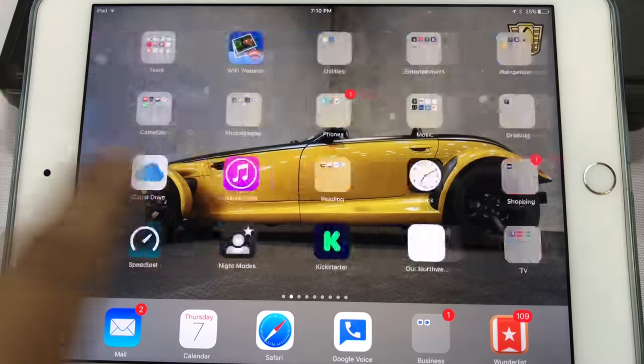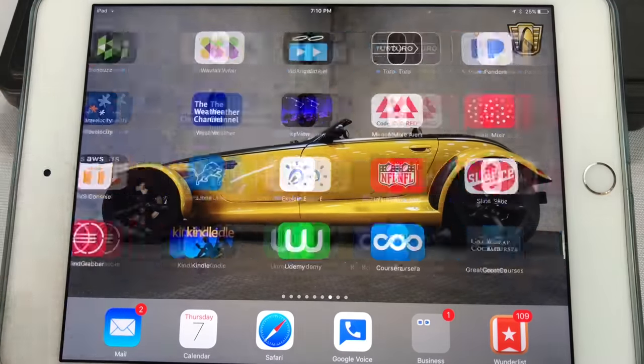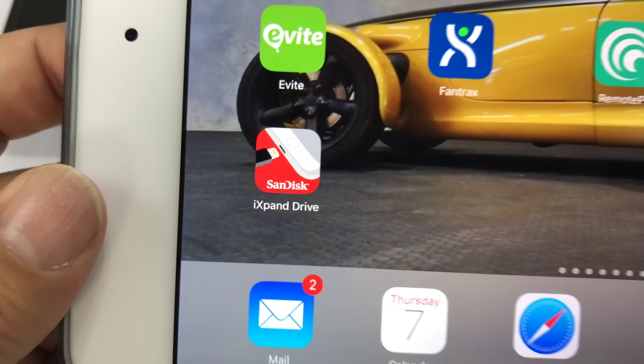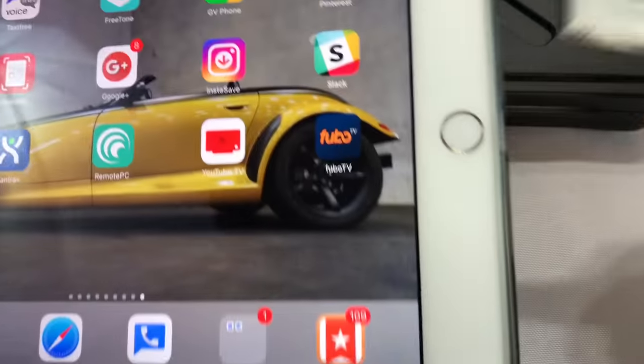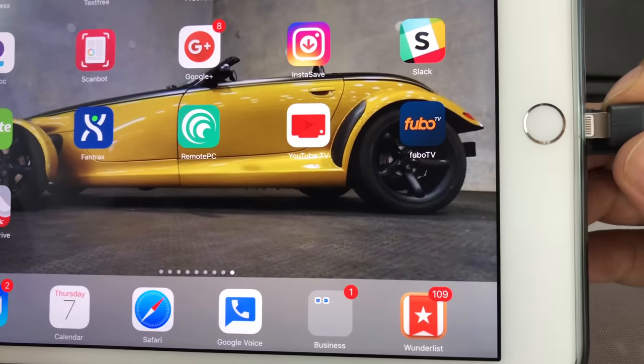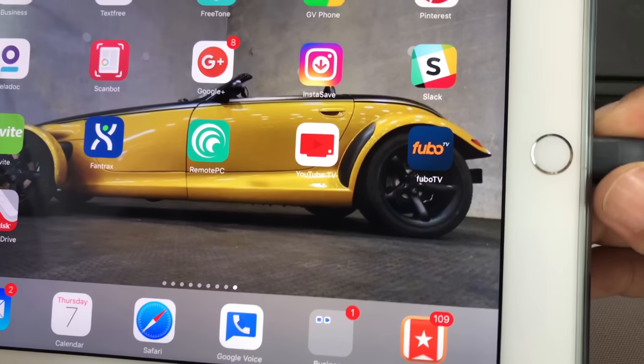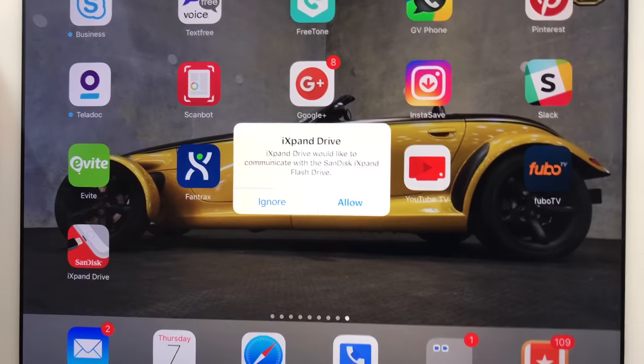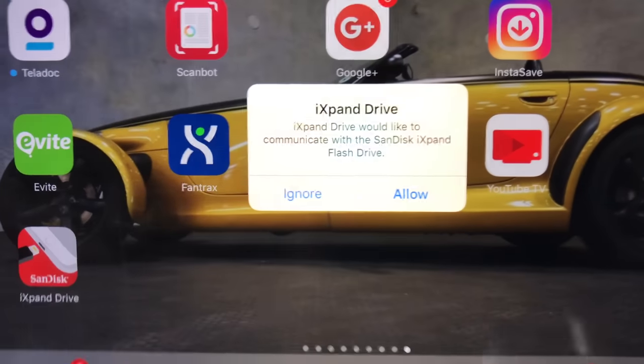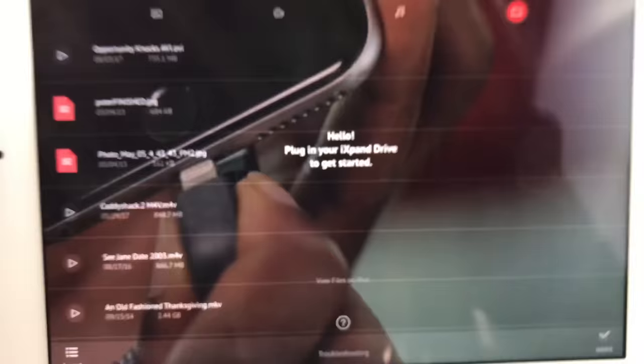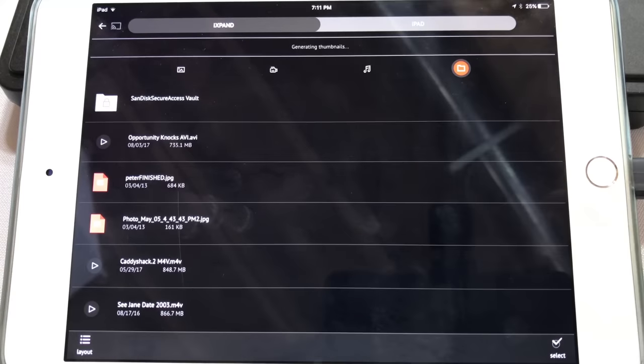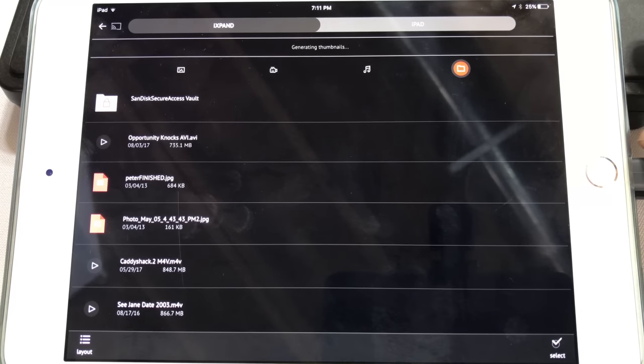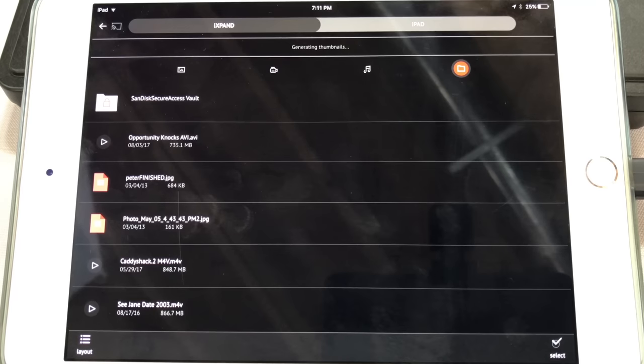So the first thing you have to do is download an app, and there it is, the SanDisk iXpand Drive app. Now, once you install that from the iOS store, what's also cool is when you plug in this flash drive, it actually knows that it's supposed to launch that app. So I'll plug it in here, and this little message box pops up. Yes, I do want to allow the app to load. But the cool thing about it is when you plug the flash drive into your computer, you can just drag and drop files to it.